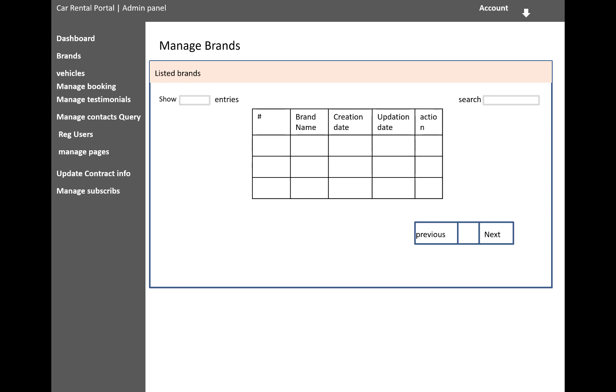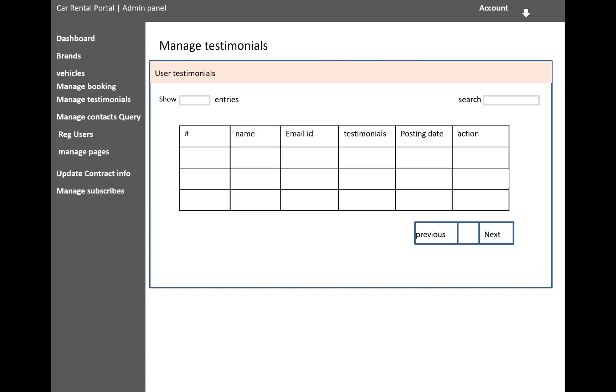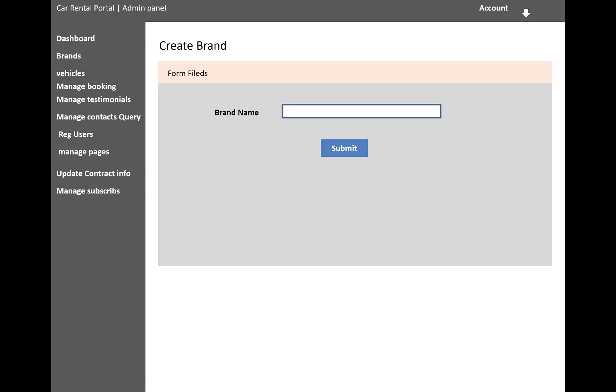Manage brands is there, so brand name, creation date, updation date, and actions. After that, manage contact us queries, testimonials, and create brands also. What brand you want to add into the system—that is the brand name.